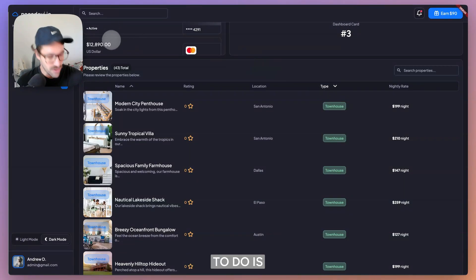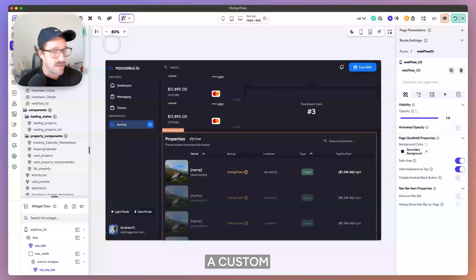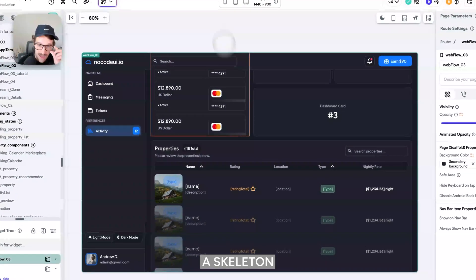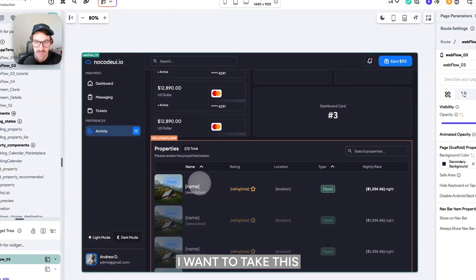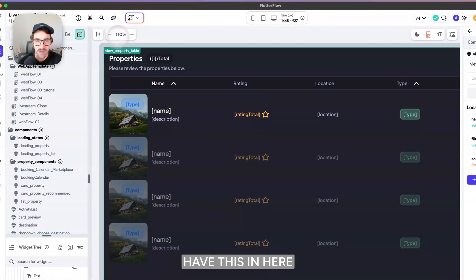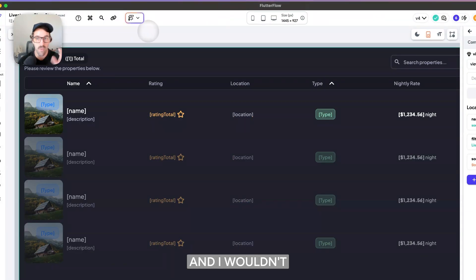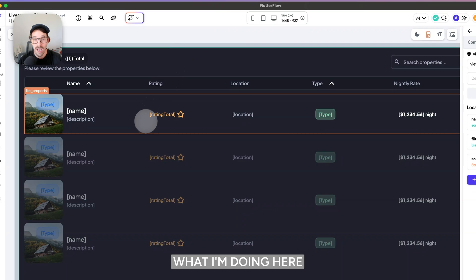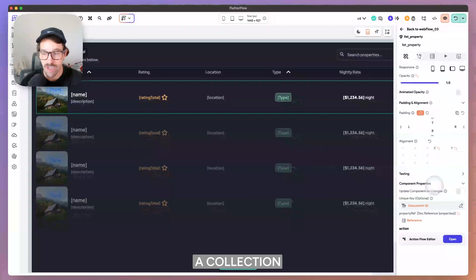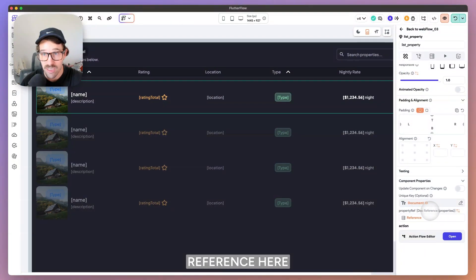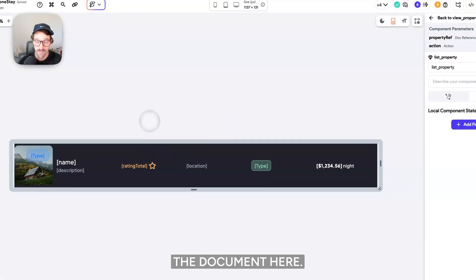So what I want to do is I want to create a custom loading state, a skeleton loading state. I want to take this. So I actually have this in here and I wouldn't necessarily, you can do this on a list view. What I'm doing here is I'm actually querying a collection and I'm passing a document reference here and then querying the document here. You do not have to do this.